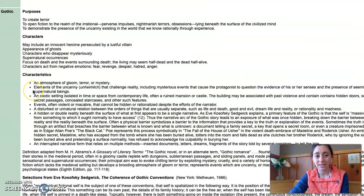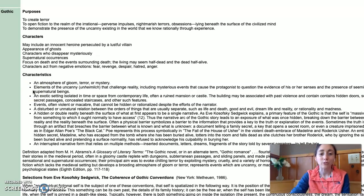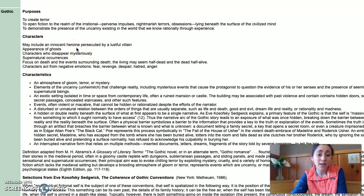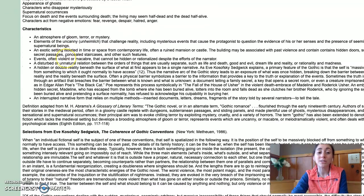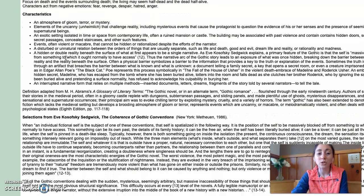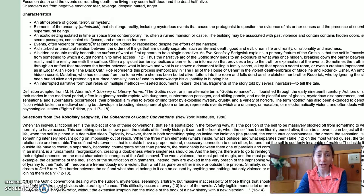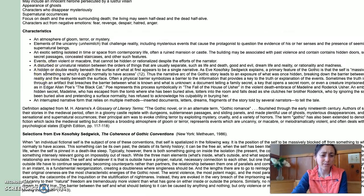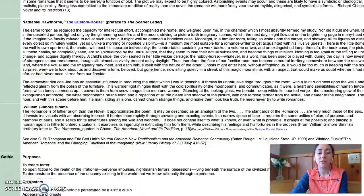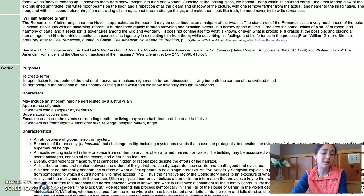Now let's add the dimension of the gothic. The purpose of the gothic was to create terror — to go into the realm of the irrational, perverse, nightmarish, and obsessive — and to demonstrate the presence of the uncanny and the irrational. Characters might include an innocent heroine persecuted by a lustful villain, ghosts, or characters who disappear mysteriously, along with supernatural occurrences. There's going to be a tone of doom, terror, and mystery, usually in an exotic or remote setting with moody rain clouds and extreme weather. Where do you see elements of the novel, the romance, and the gothic in My Ántonia?